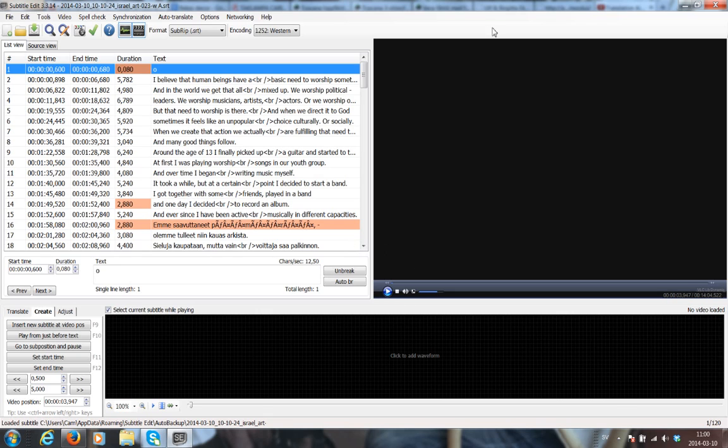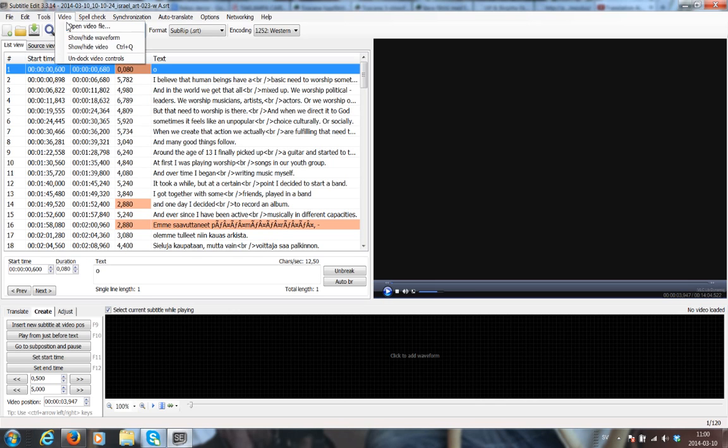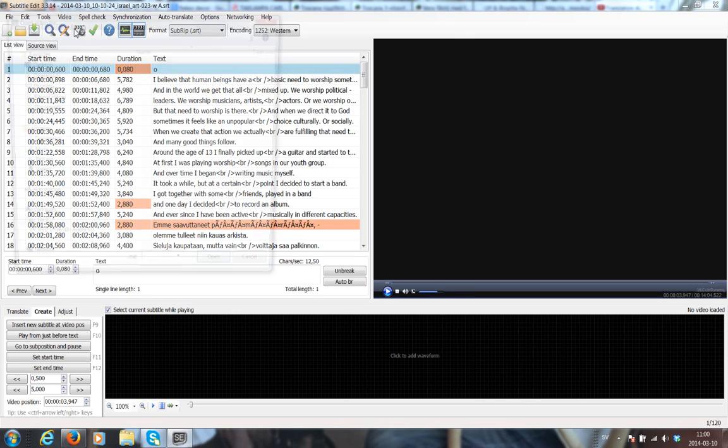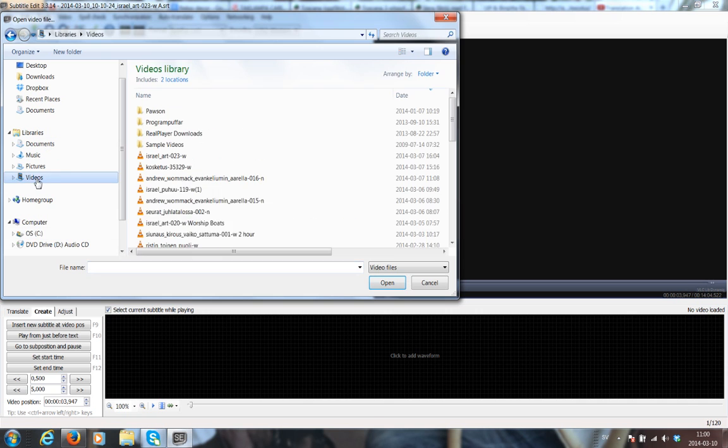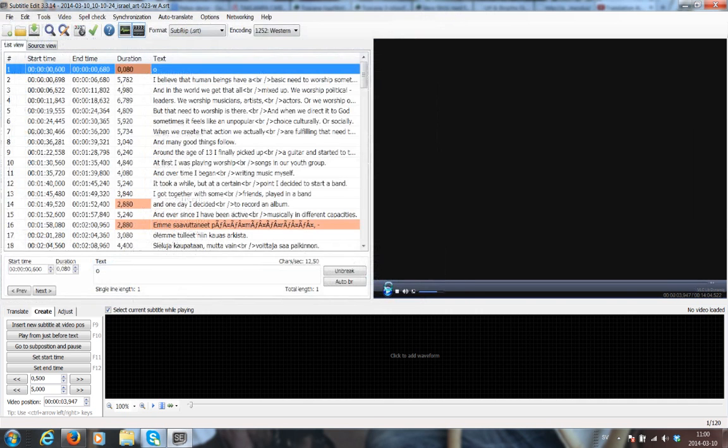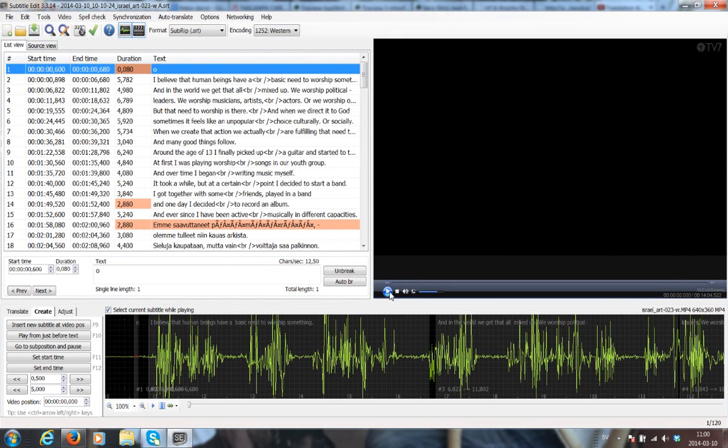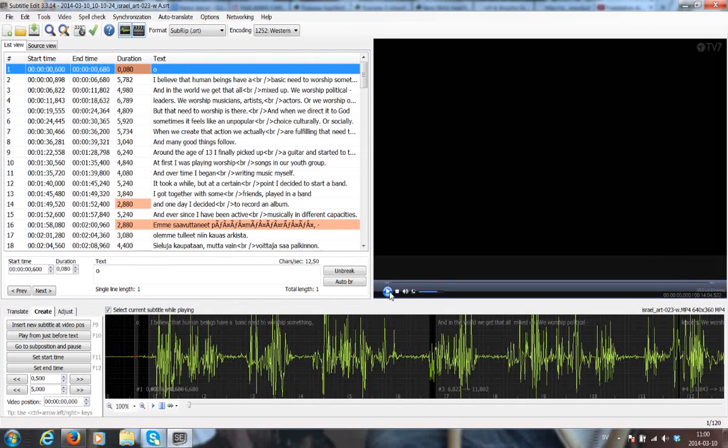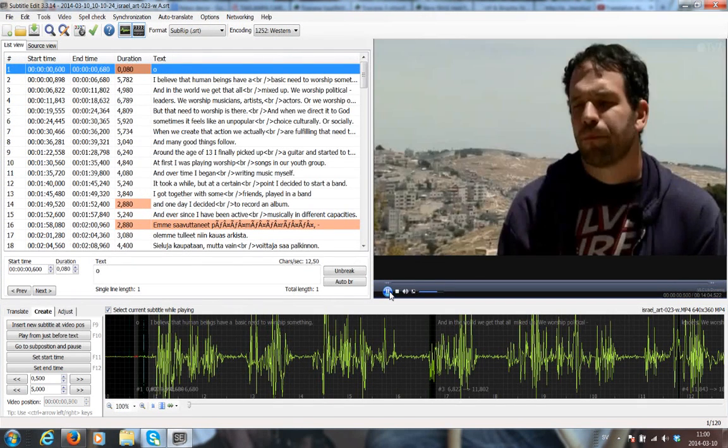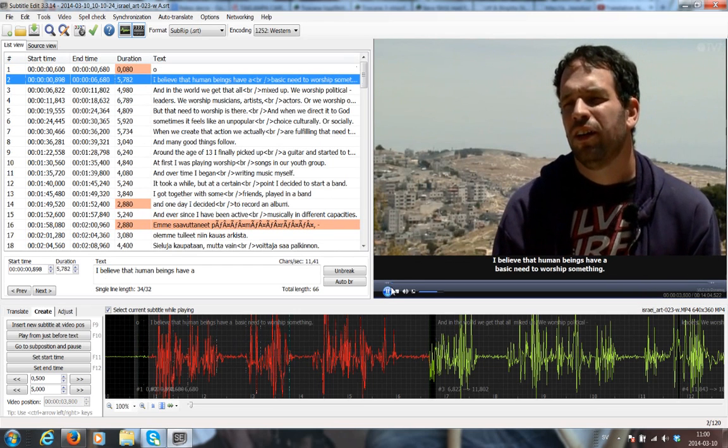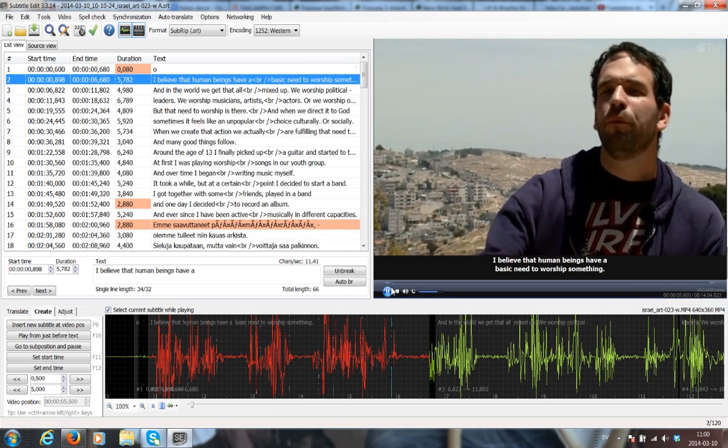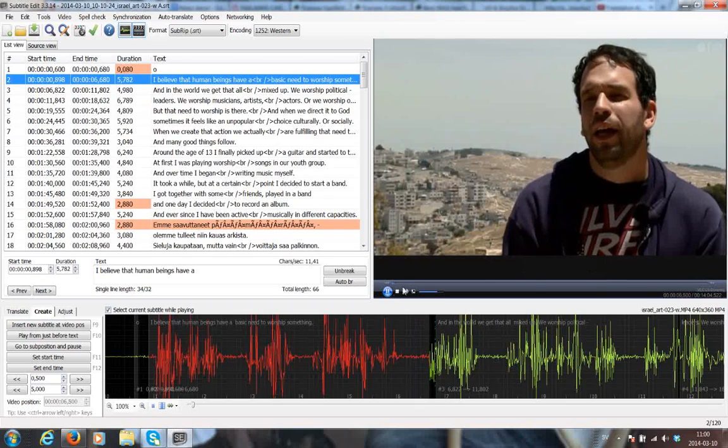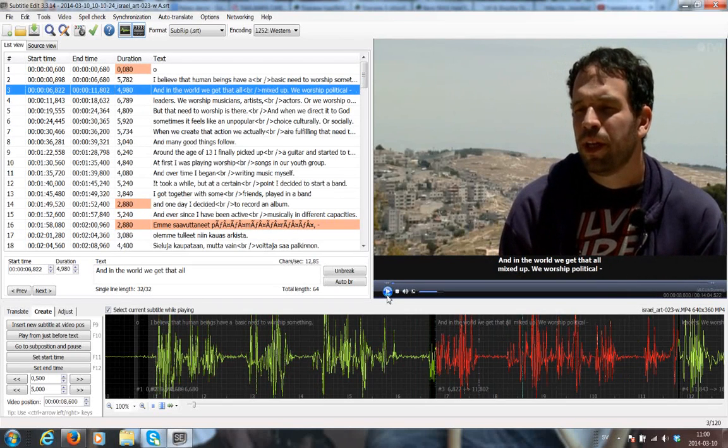But as you can see, my video isn't there anymore. That happens by default, so you just basically have to reload the video. We'll go to the Video menu and Open Video File, and click on Videos and select the correct film name. And I'm going to play it just to show you. I believe that human beings have a desire, a basic need to worship something, and in the world... There you go. Good news.